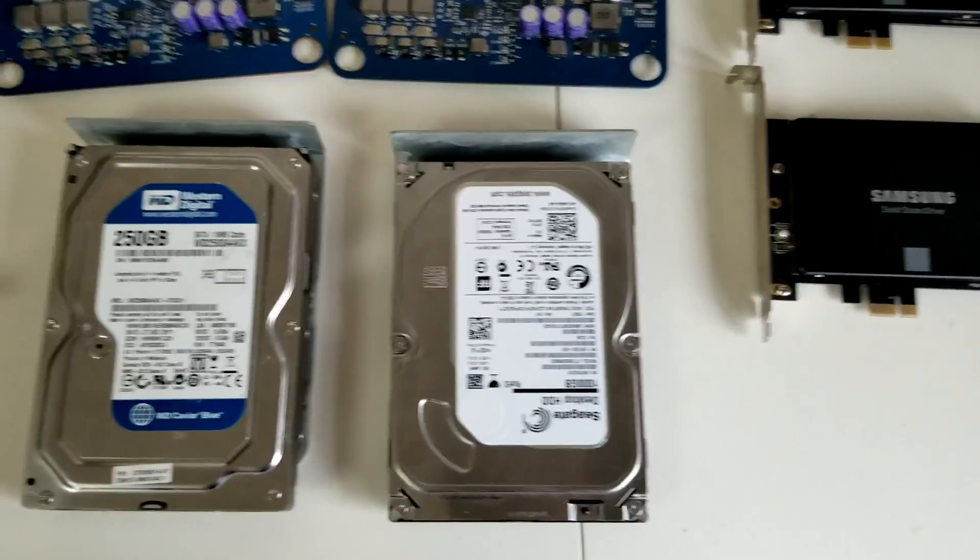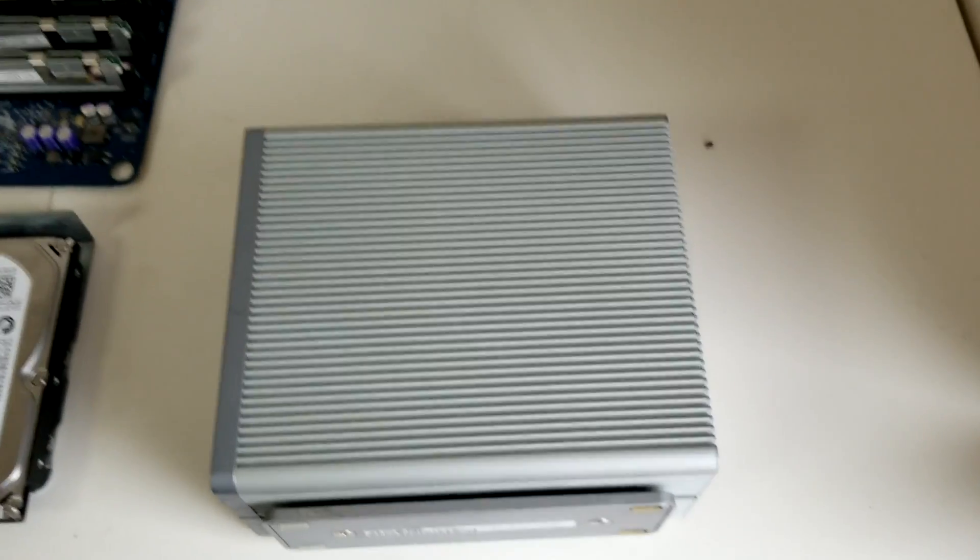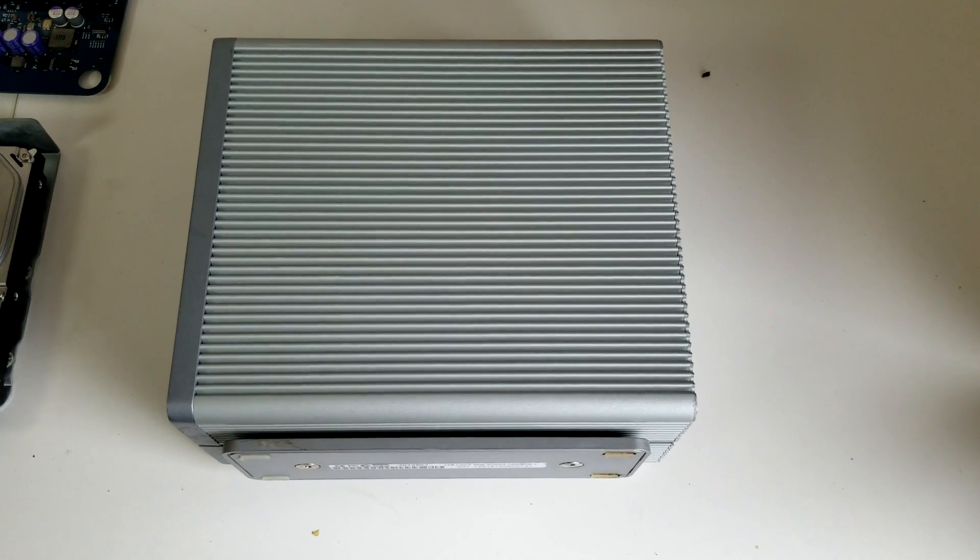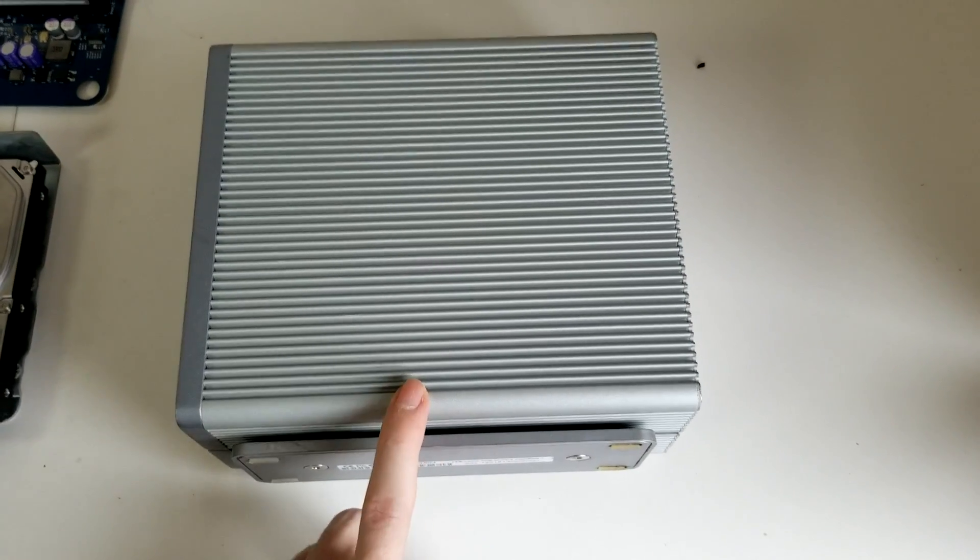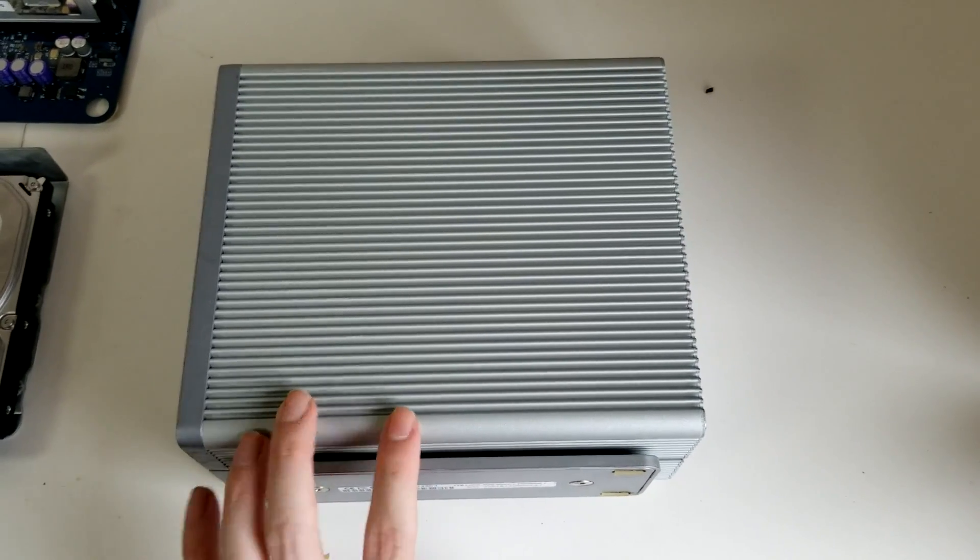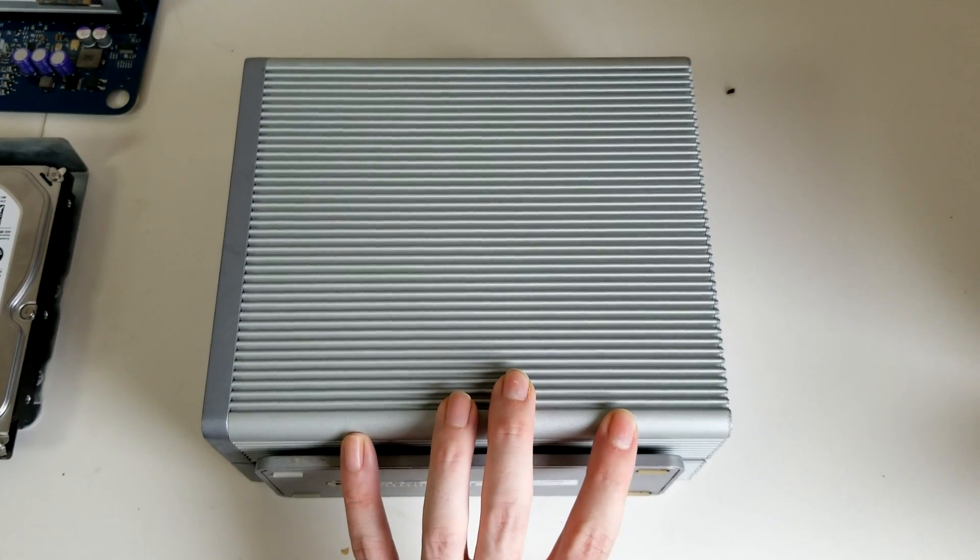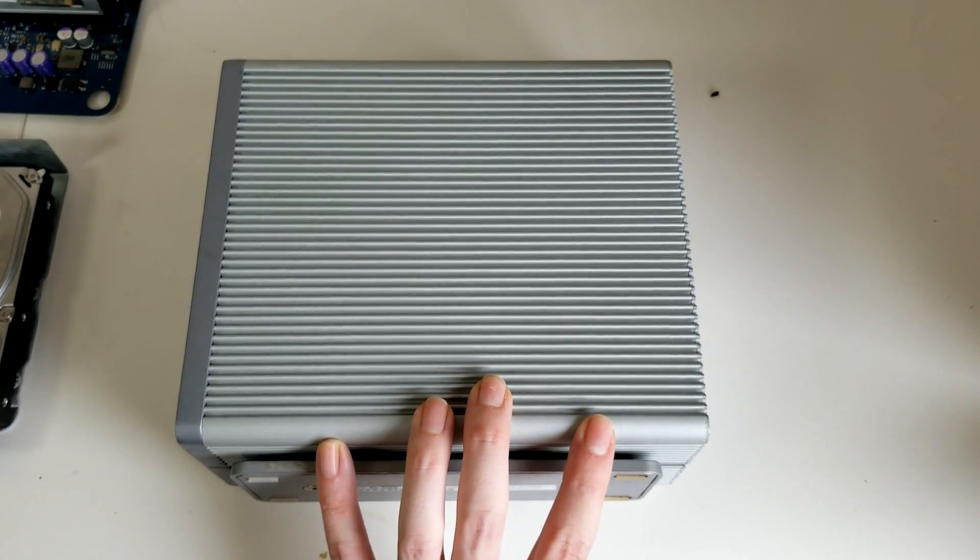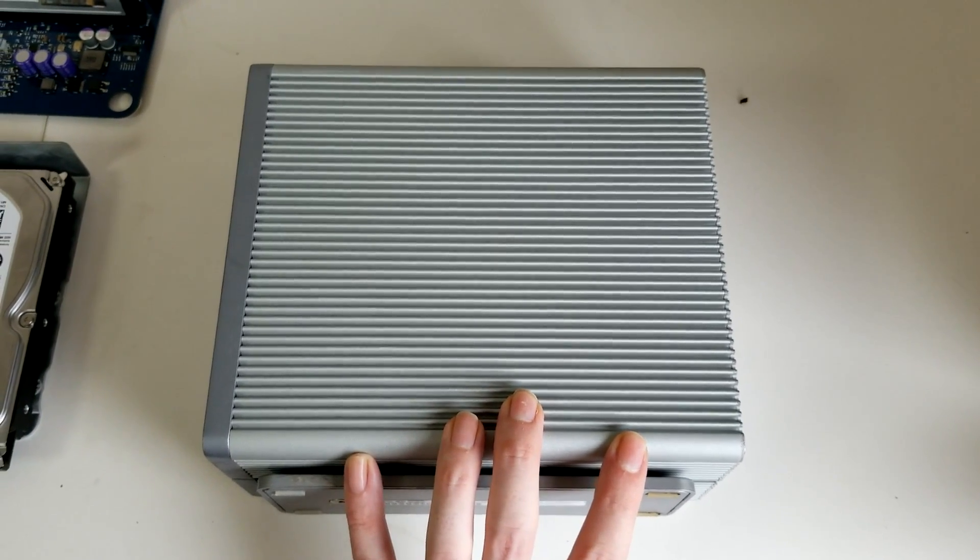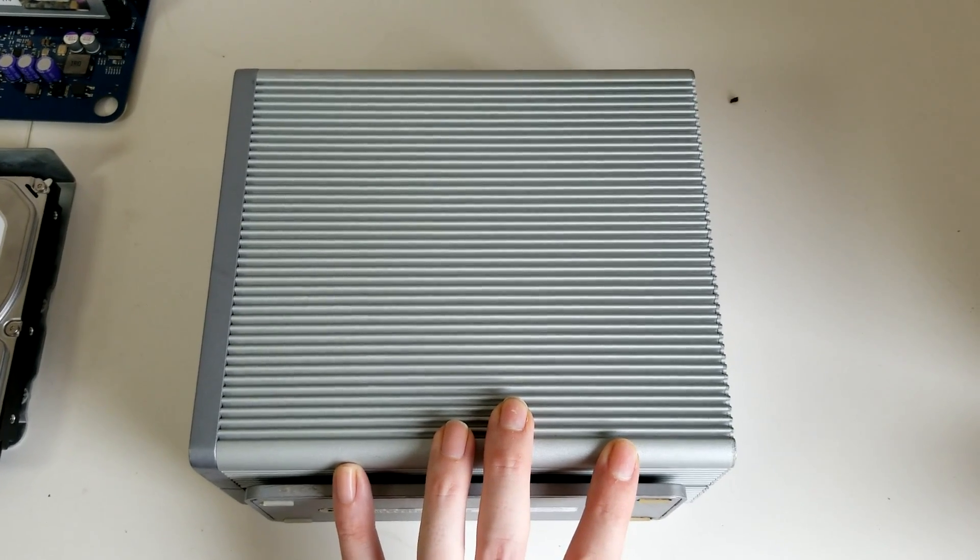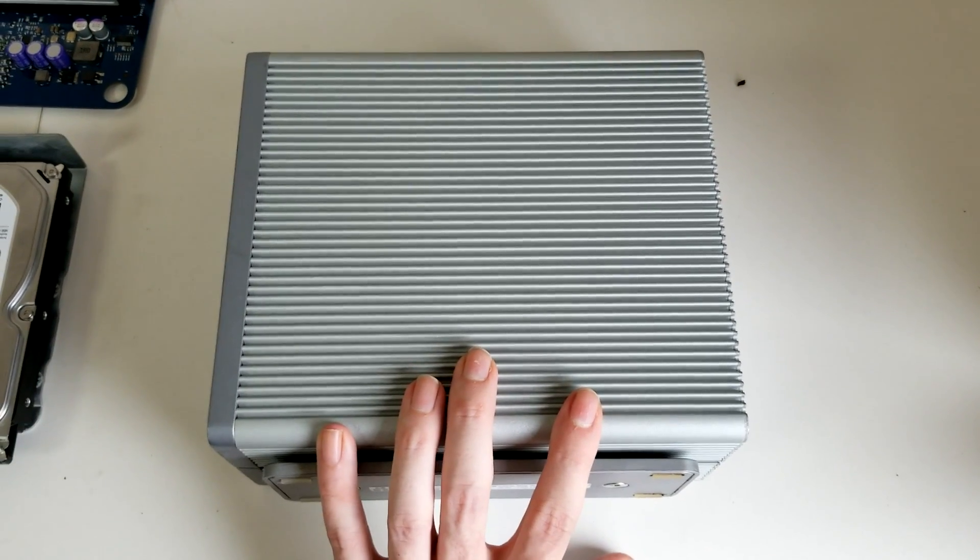For my actual footage, I have this external LaCie drive and it's in RAID 1. So basically if one drive fails, we're hoping that the other drive doesn't because it's mirrored.